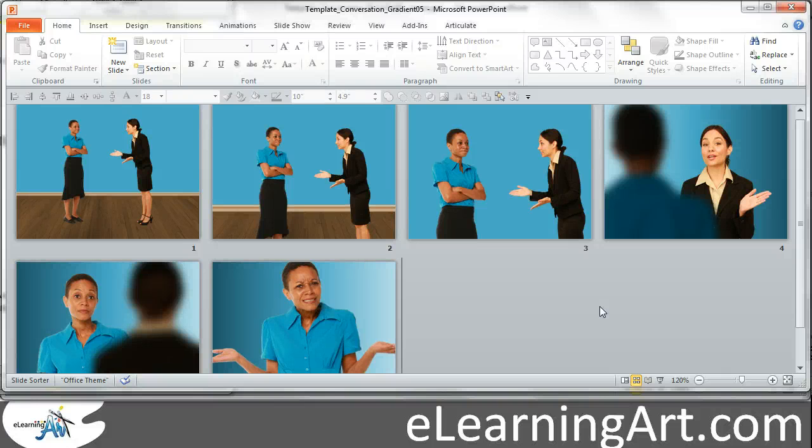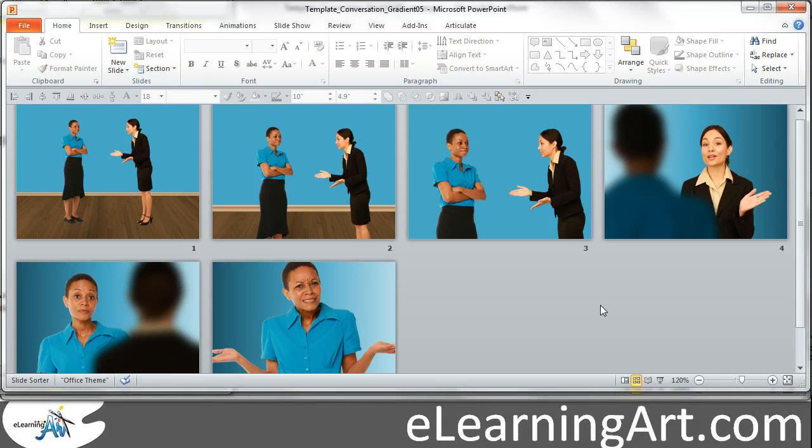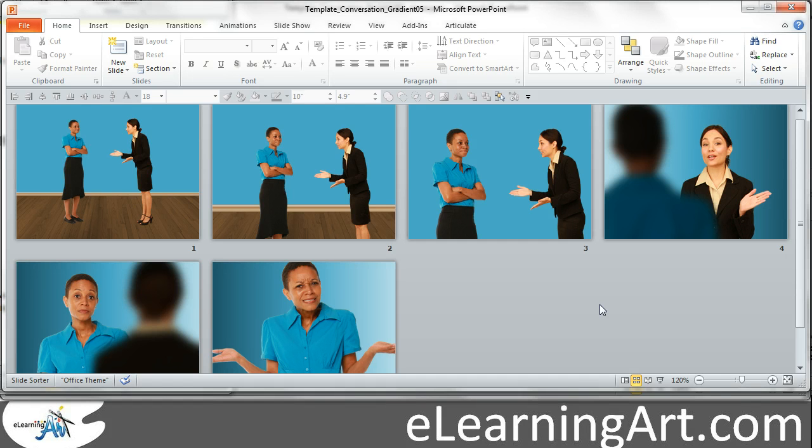Hey, this is Brian Jones from eLearningArt, and I wanted to show you really quickly how you can build eLearning conversations using simple gradient fills with just shapes where you just create a rectangle, you add some gradient,